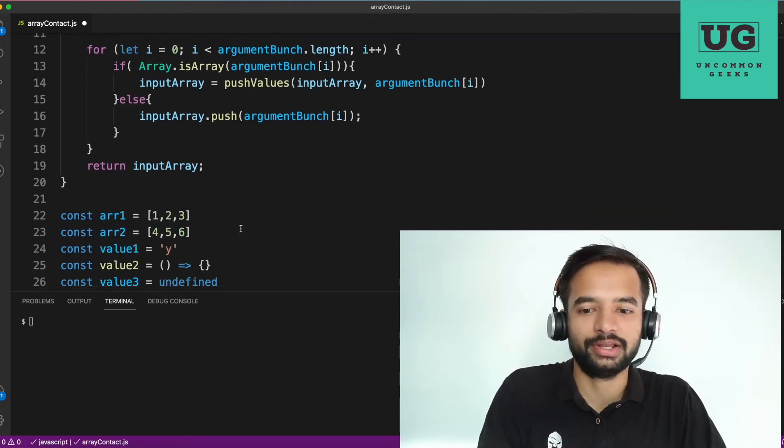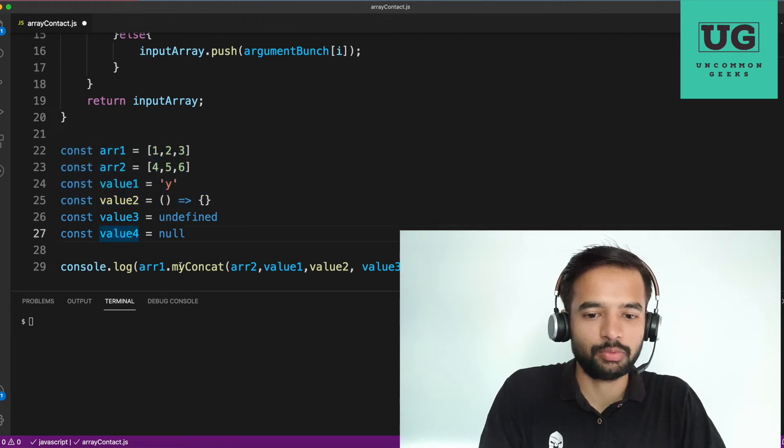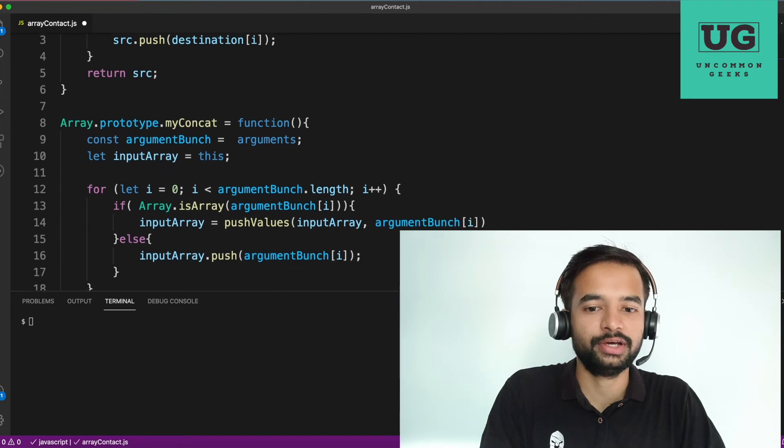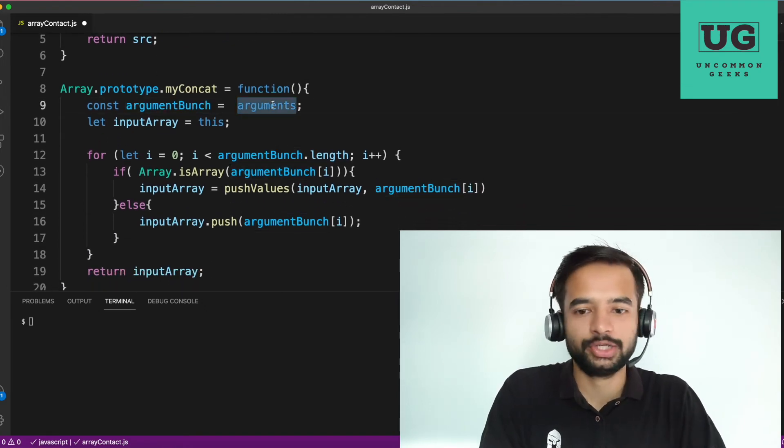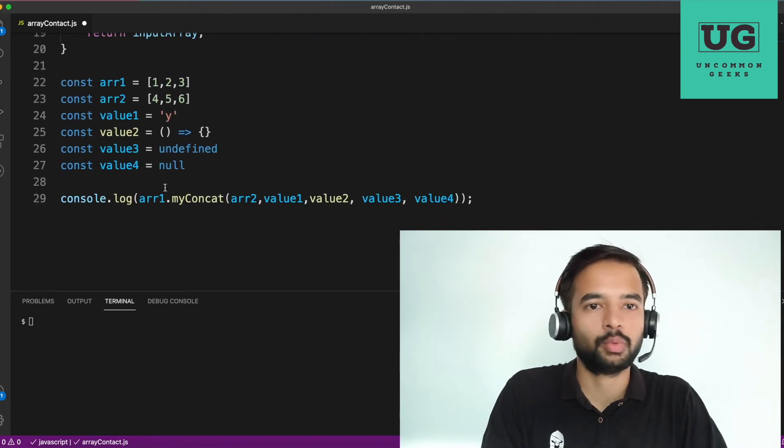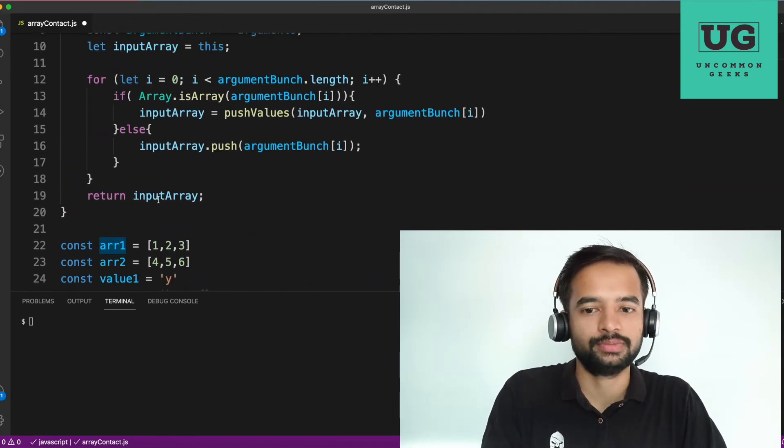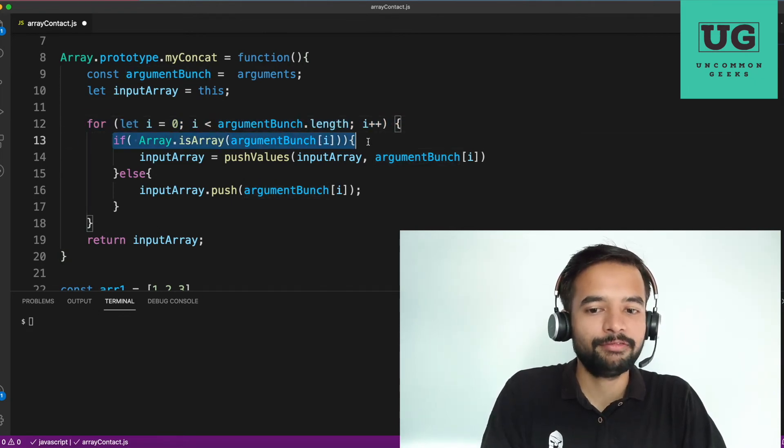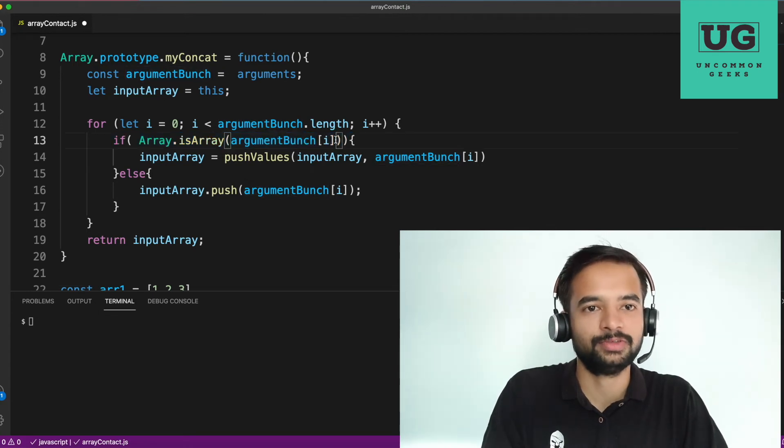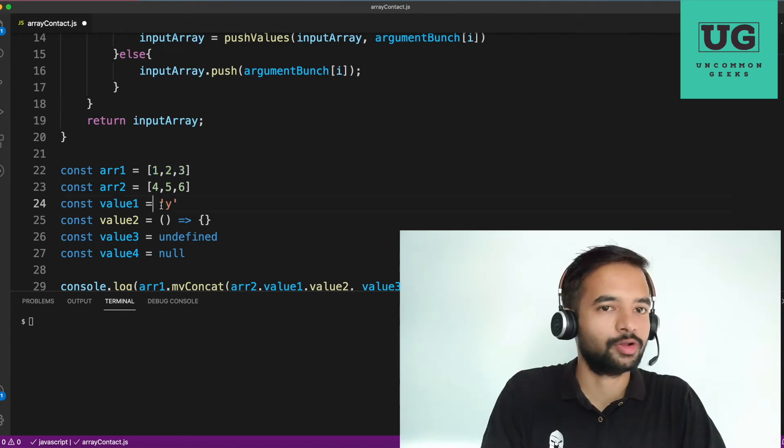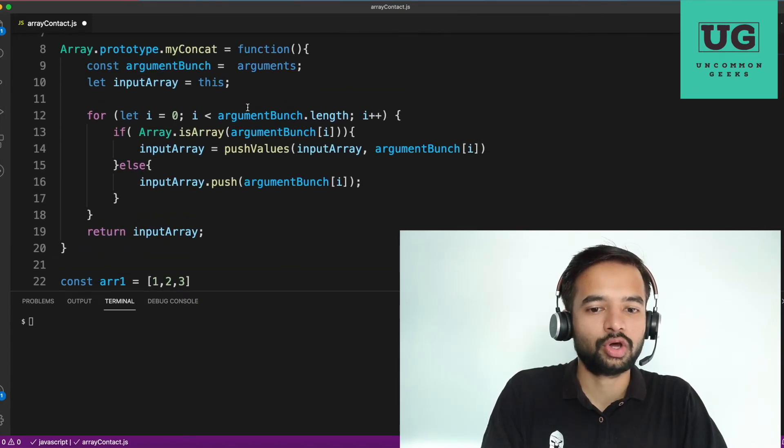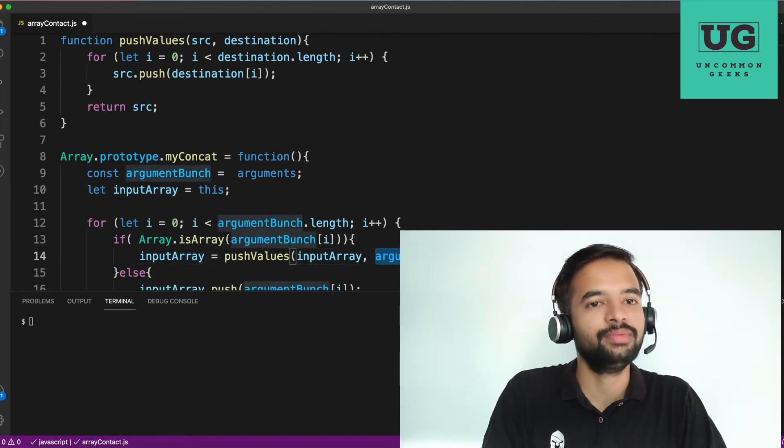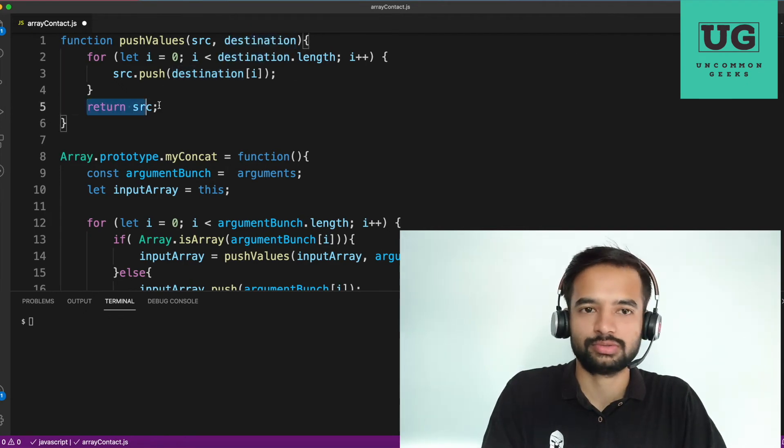Now let us do a dry run. So these values are there value for array one dot concat. I'm passing all the values. Now here, argument bunch contains list of all the arguments that you have passed input array basically points to this array one, whatever the reference with which you invoked it. Next, we have a for loop with arguments bunch. Next, we are checking if array dot is array of argument bunch of five in case if whatever the, for example, in this case, it will be true, but in this case, it will be false. Correct. So we're checking whether argument bunch is an array. If so, we are passing the source array and the destination array, and we are pushing the destination values into the source and returning the source.